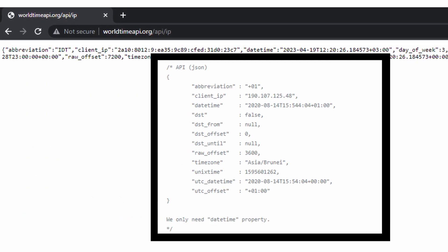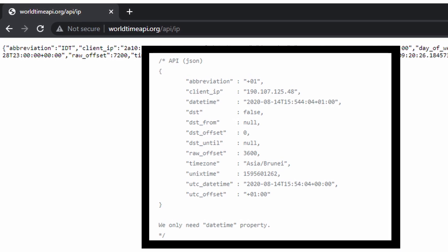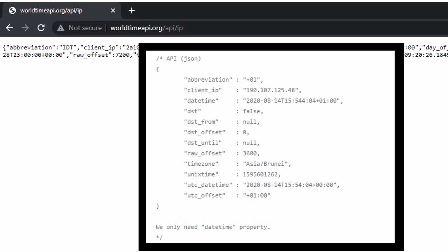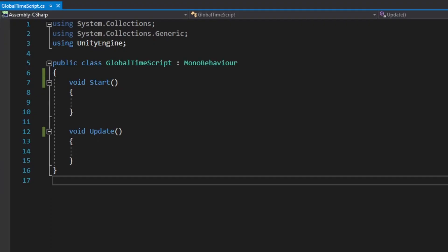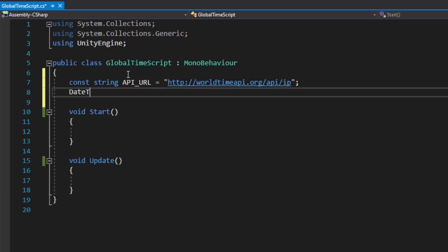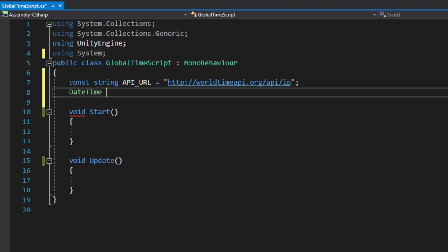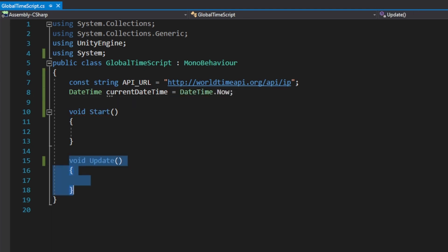That is basically a real-time website where we have a JSON that holds all the variables you need to access the time. In our script we will create a constant string to hold the API address. We want to create a datetime variable to hold the current time, but for this we're going to need to add 'using System'. Just to give the variable some data, we're going to use DateTime.Now to get the device's current time.